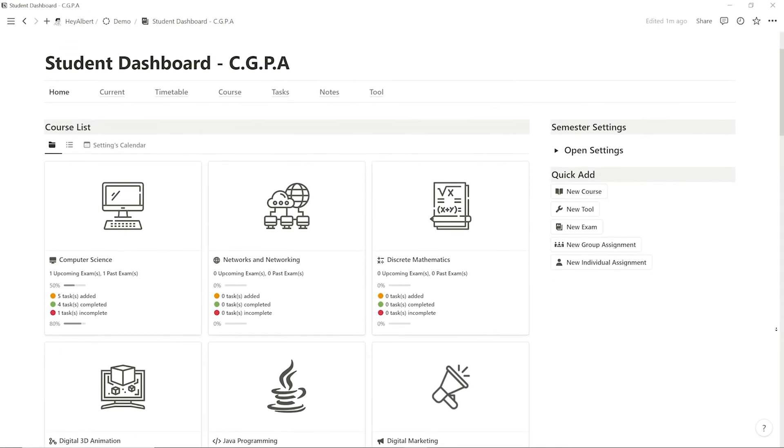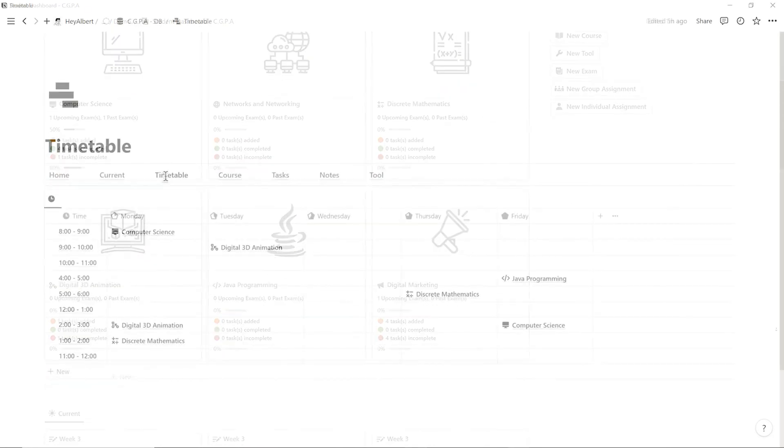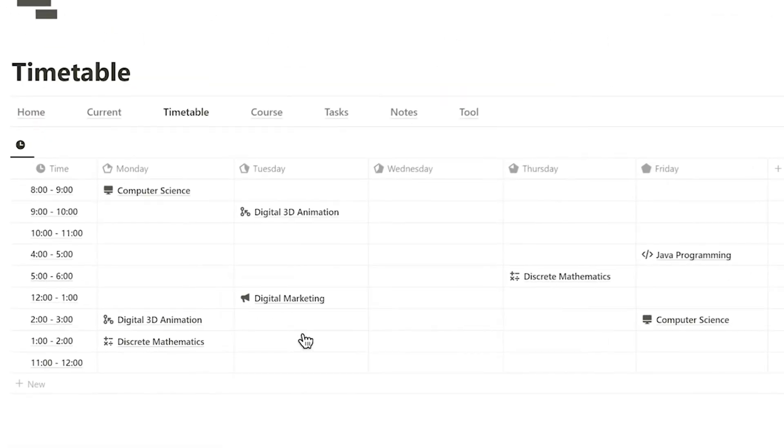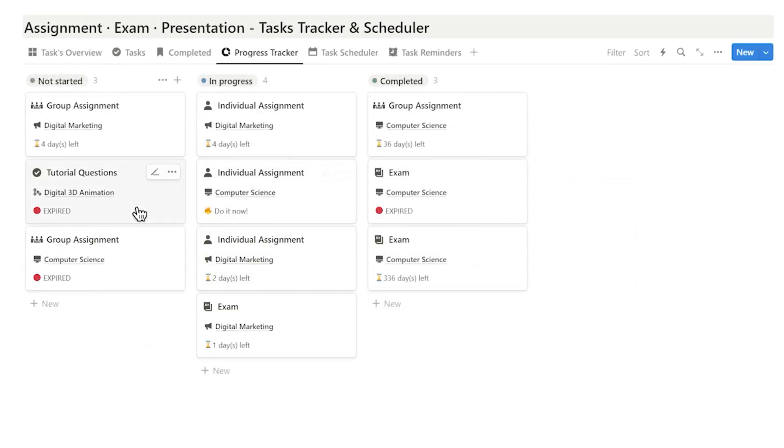Today, I'm thrilled to share with you my student dashboard. This made a huge difference in how I handle note-taking and managing tasks for school.